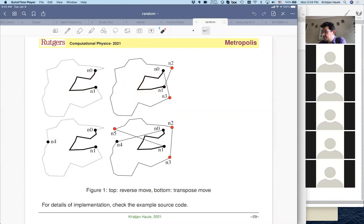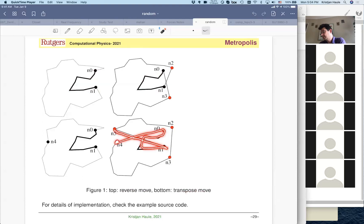The other move is called transpose, which is slightly more complicated. We also go forward through the cities in the segment, but instead of reversing, we actually insert that segment somewhere else into another place, which is randomly selected on the remaining part of the path.